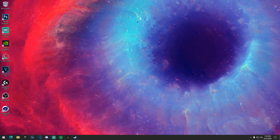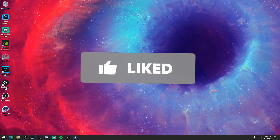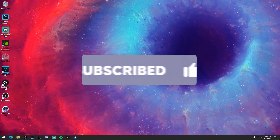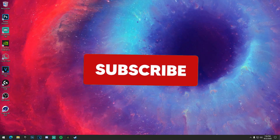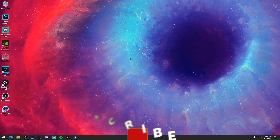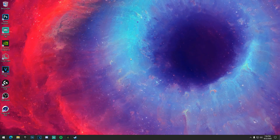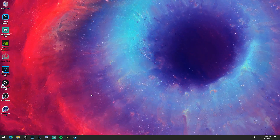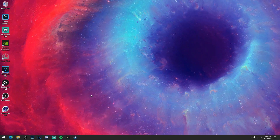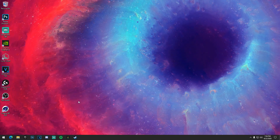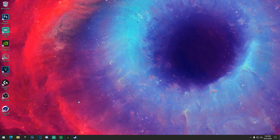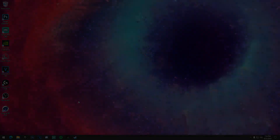Make sure you guys drop a like on this video and subscribe to the channel — we are reaching 1.2k subscribers. I'll see you guys in the next video or live stream. And as always, peace out.